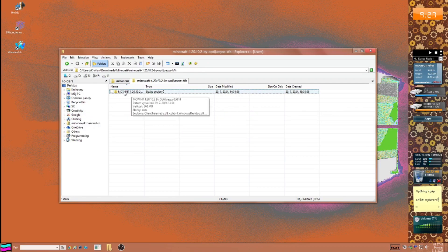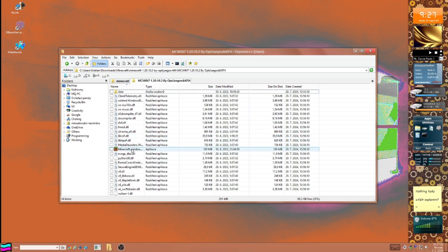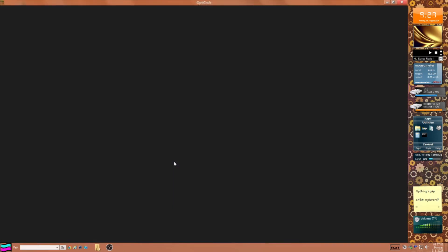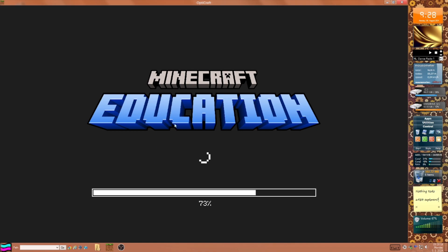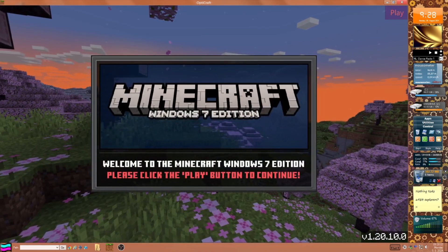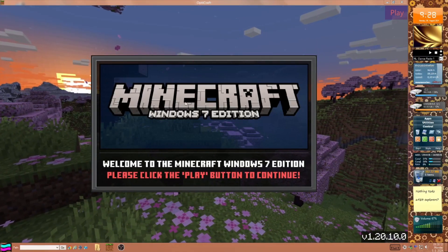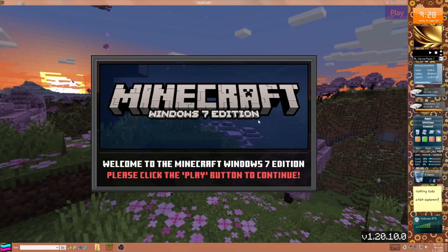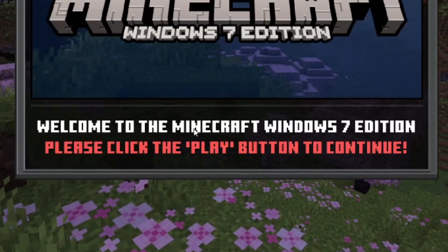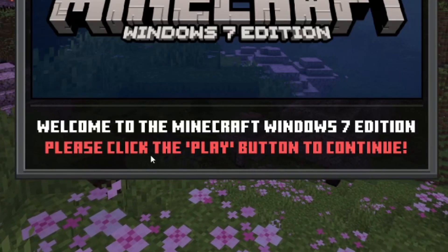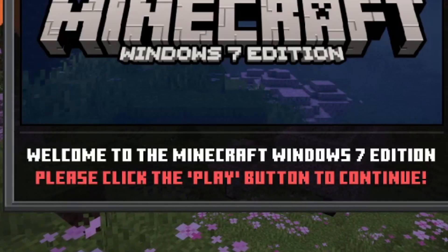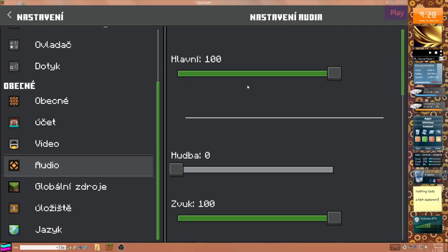There we are — Minecraft for Windows 7 Edition, and it's actually version 1.20. And there we have it — it is called Opticraft. You can see: Minecraft for Windows 7 Edition. Welcome to the Minecraft Windows 7 Edition — please click the play button to continue. It makes sense!